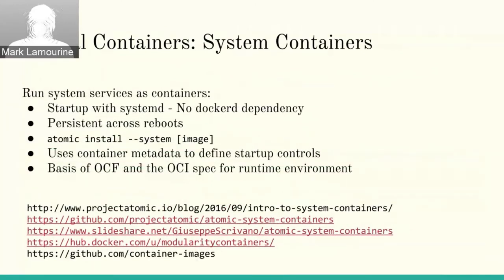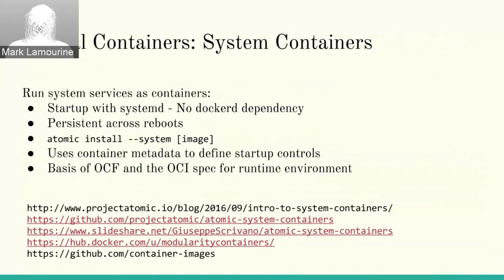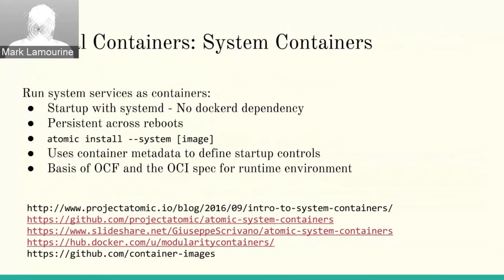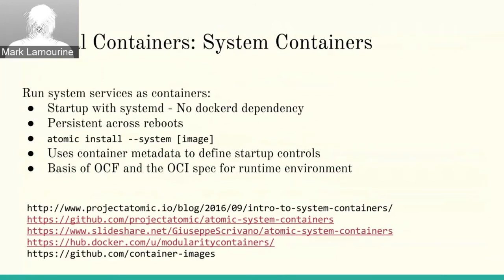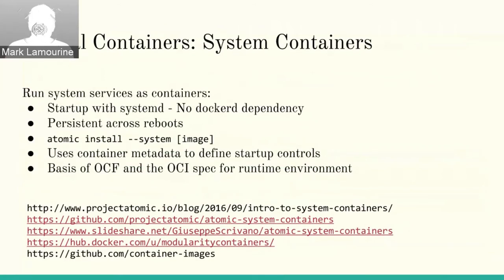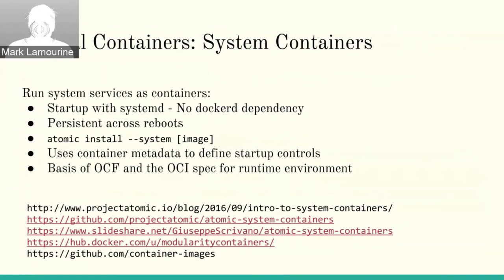There's a second special container. They're just getting started. I think in my opinion they're still working their way up. This is called a system container. What a system container does that a super privileged container doesn't is a system container can run system services on the host in a way as if you had installed the container.